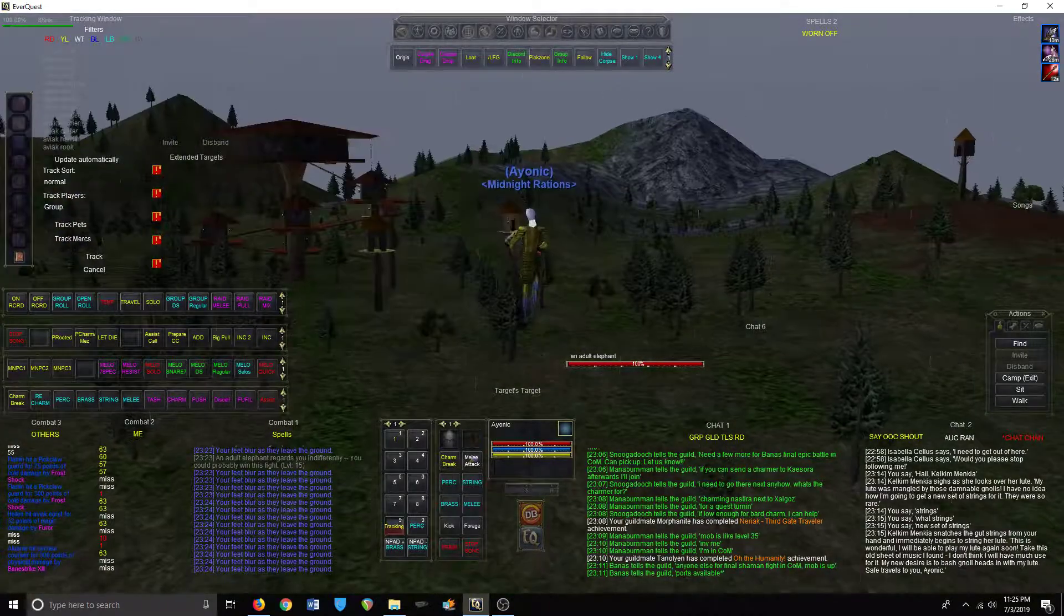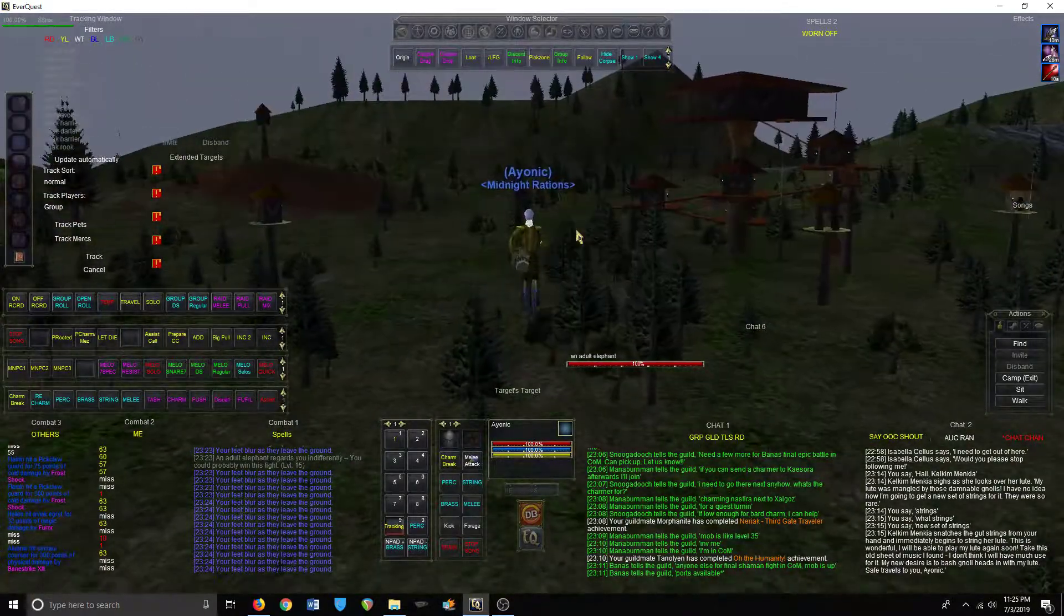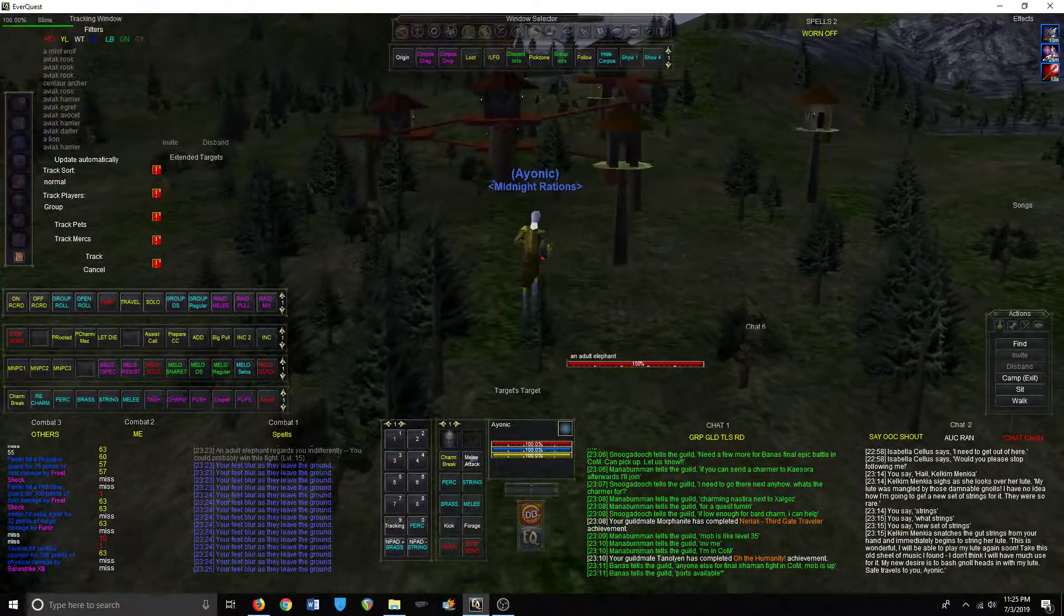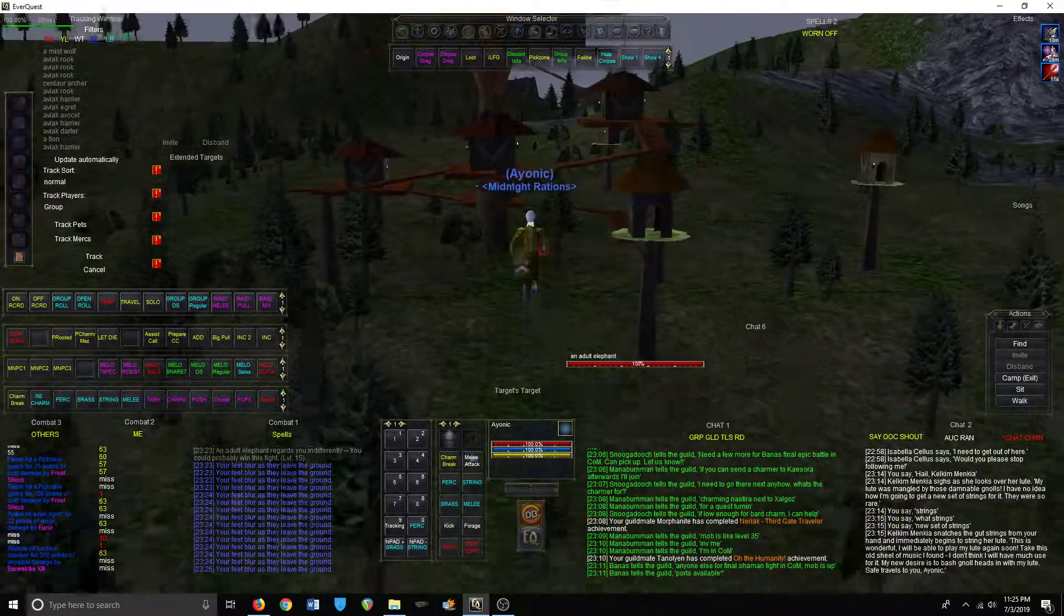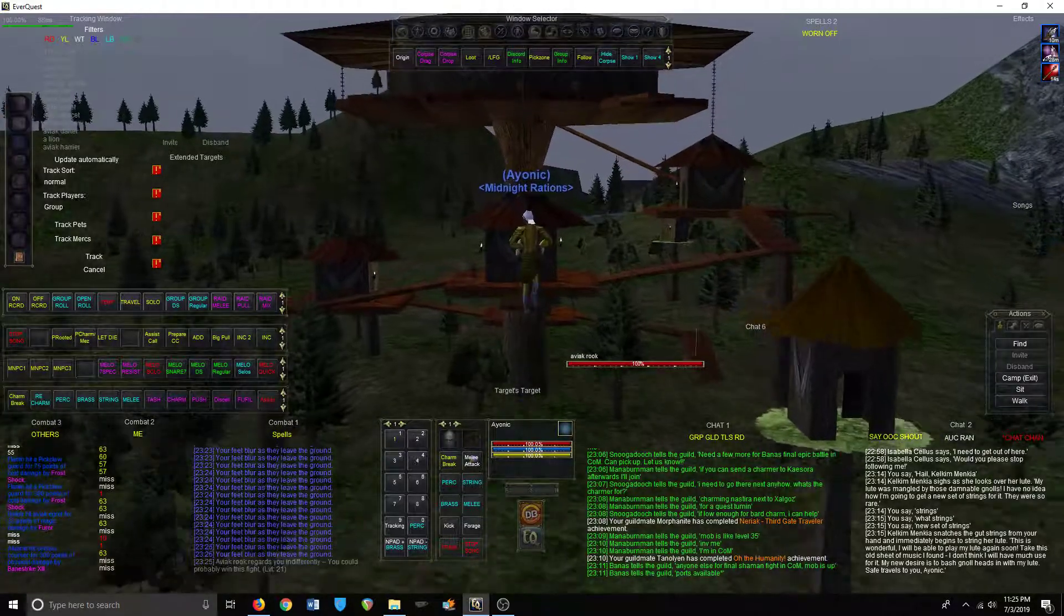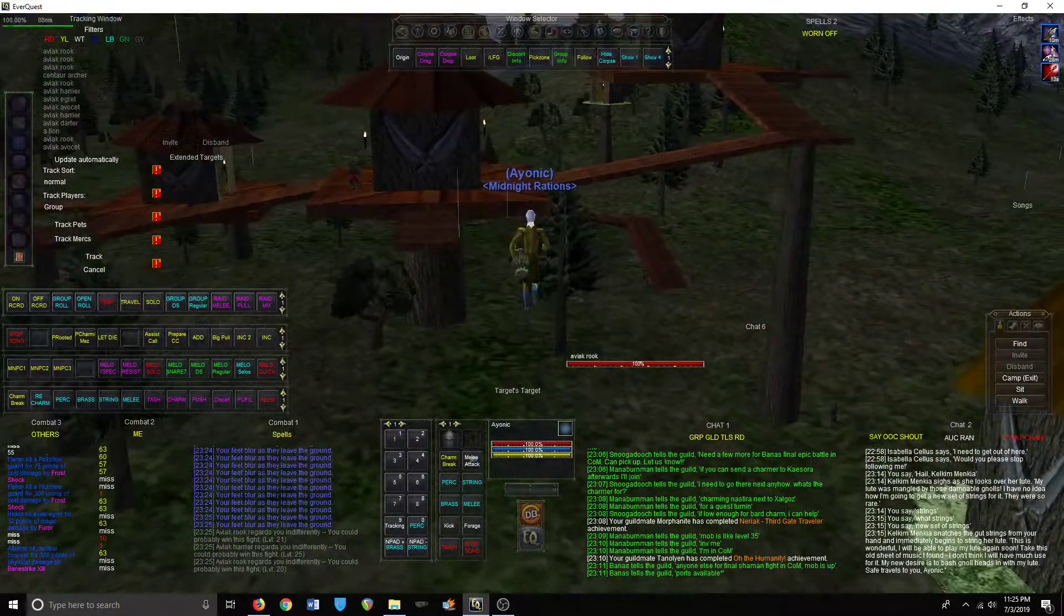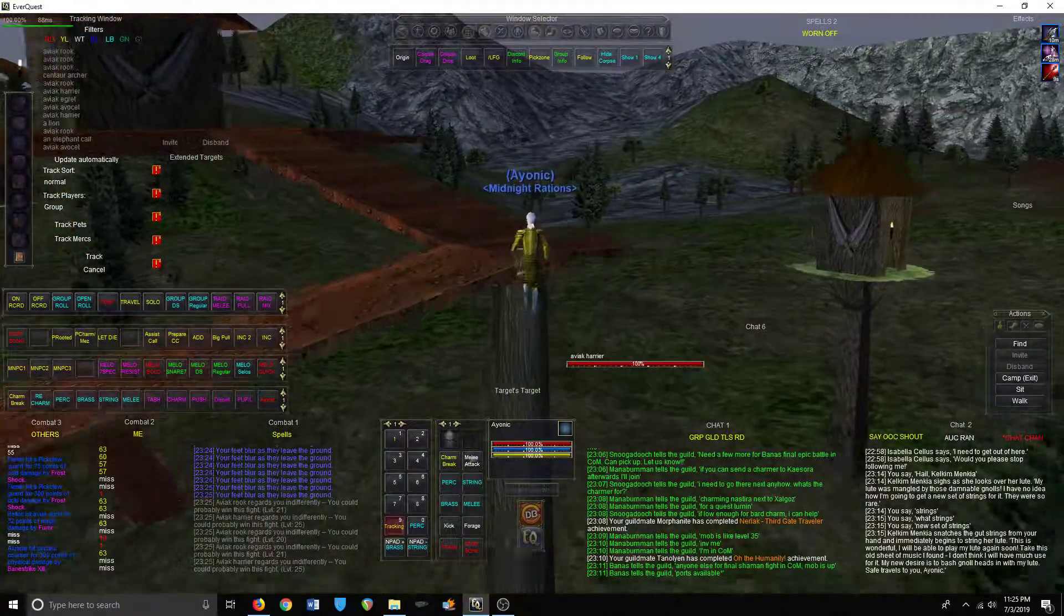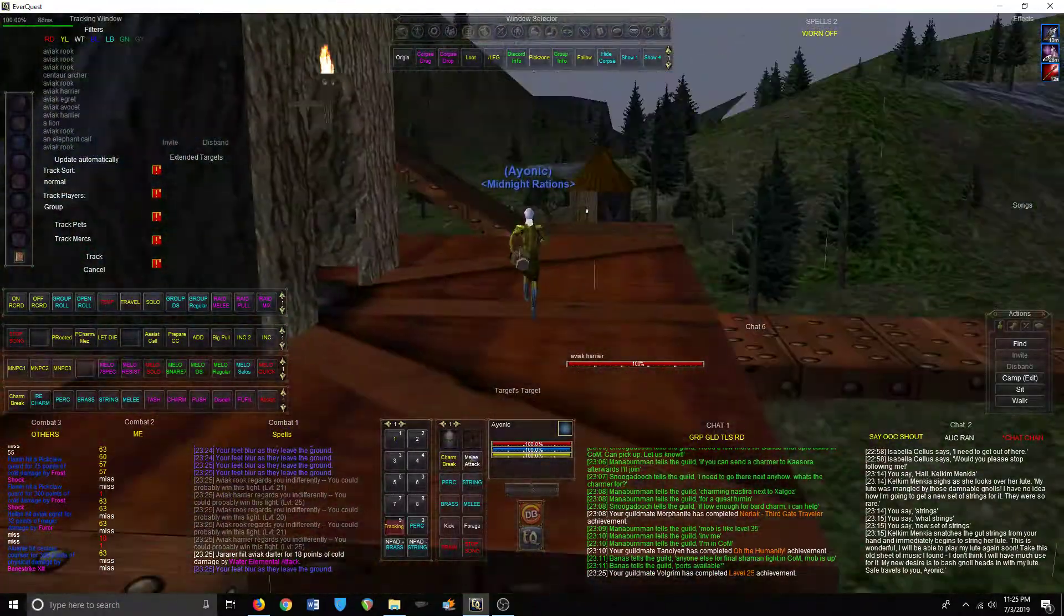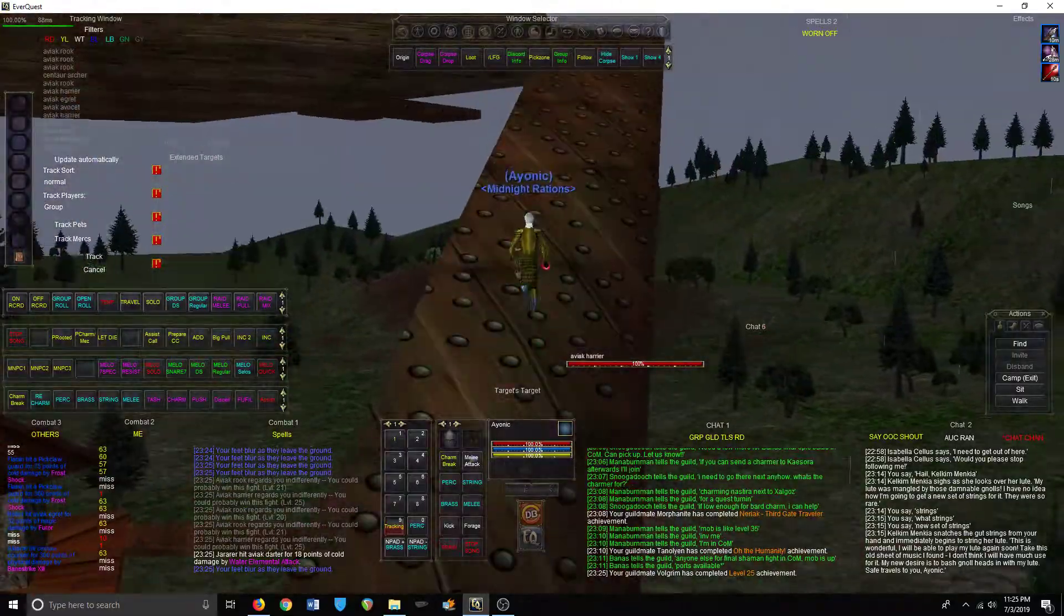This is Aviak Village, or KFC. Let's see what level mobs these are. This is another nice place to camp. Twenties. Okay, so this is probably you can do this from your late teens to 30.